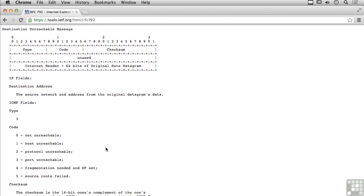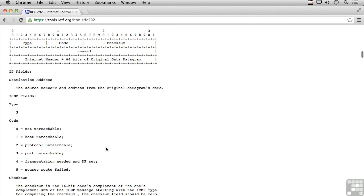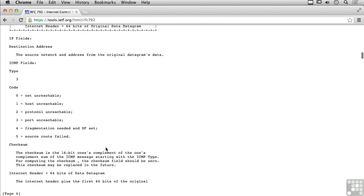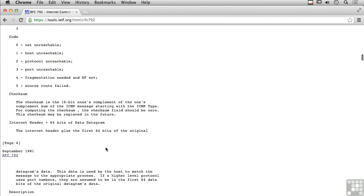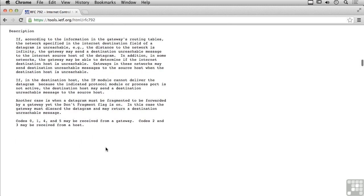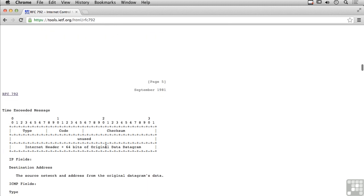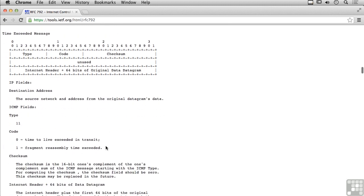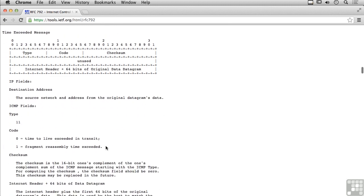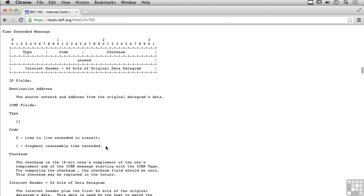We've got a type of destination unreachable, and then codes that give further detail as to what makes the destination unreachable. We've got a time exceeded message. This is a pretty simple one. The message being sent didn't get to its destination before the time to live expired. The code is time to live exceeded in transit, and the type is 11.